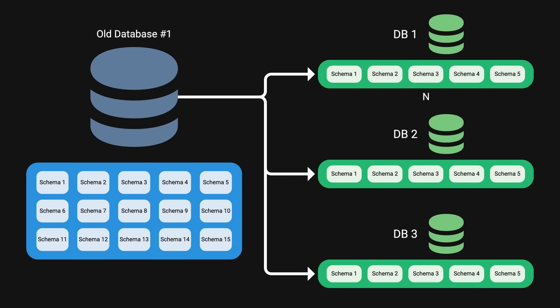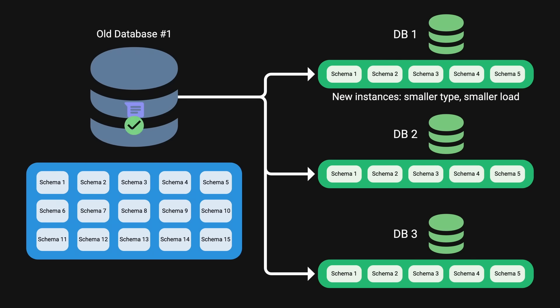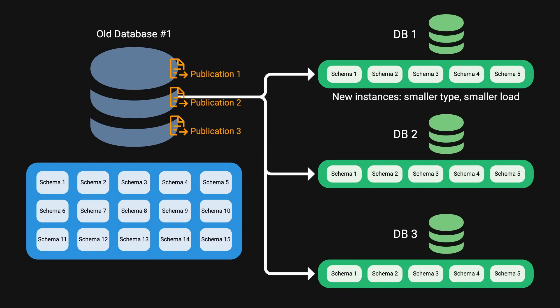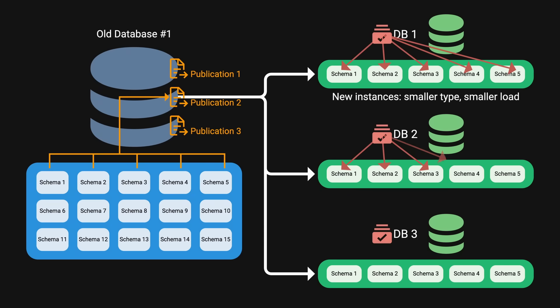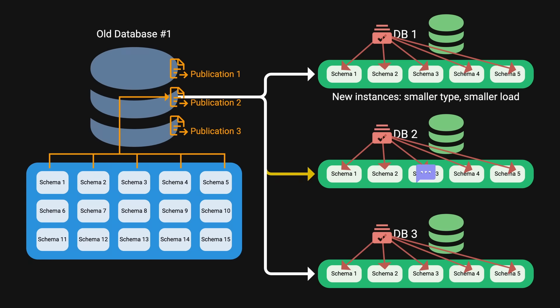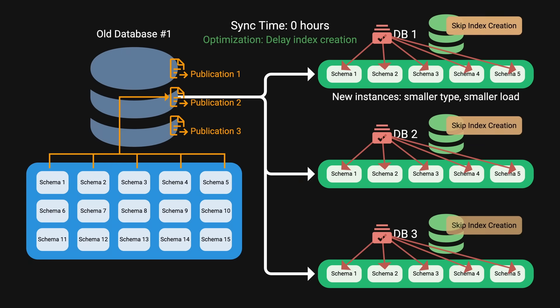These new instances were configured with smaller instance types by design since they were expected to maintain smaller load. For data synchronizations, since there were no SQL schema changes, they used Postgres logical replication to continuously apply new changes to the new databases. This process involved setting up three Postgres publications on each existing database, with each publication covering five logical schemas. On the new databases, subscriptions were created to consume one of the three publications, effectively covering the relevant set of data. One key optimization that they did was delaying the index creation to after all the data transfer. This approach reduced the syncing time from three days to just 12 hours.